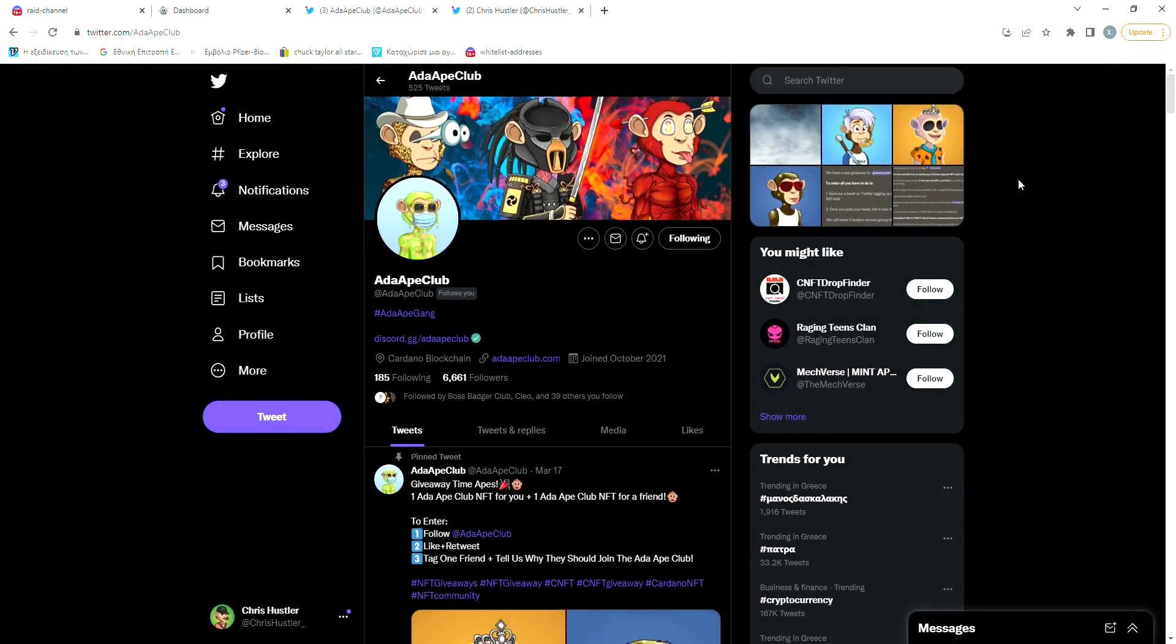What's up guys, I'm Chris Hustler back with another video. Today, as you have seen from the title, we're gonna be talking about Ada Ape Club and the reasons why I believe that it's gonna 5x really really soon.